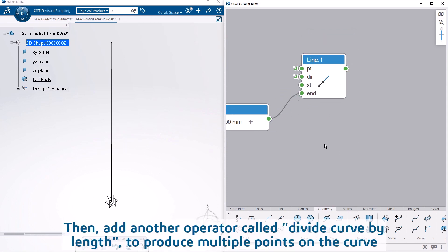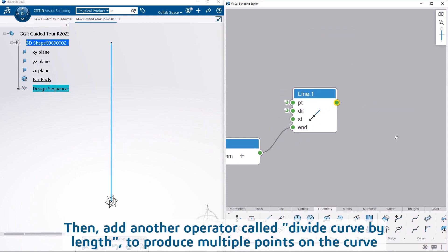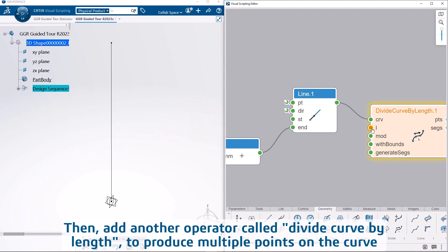Then, add another operator called divide curve by length to produce multiple points on the curve.